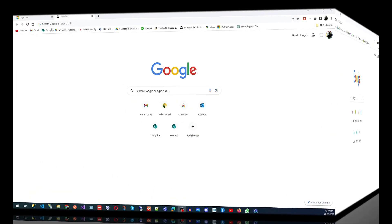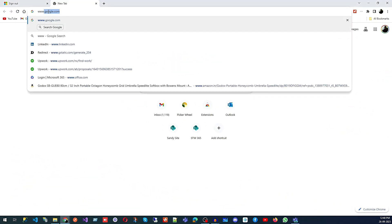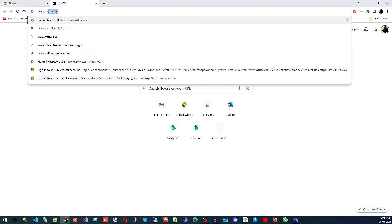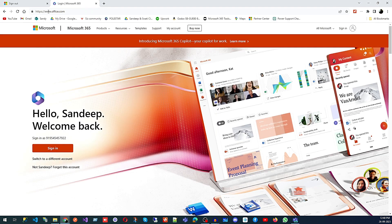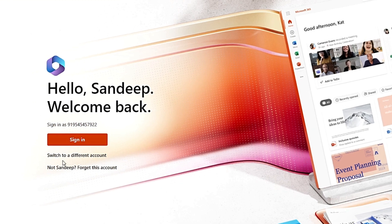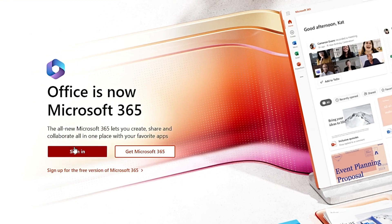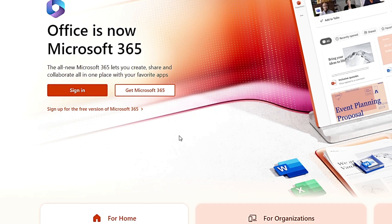There are two ways to do this. First, go to your browser and type www.office.com — let me share my screen. It will take you to the home page of Office where you will see two buttons: one for signing in and one for getting Microsoft 365. If you want a free account, click on 'Sign up for the free version of Microsoft 365'.